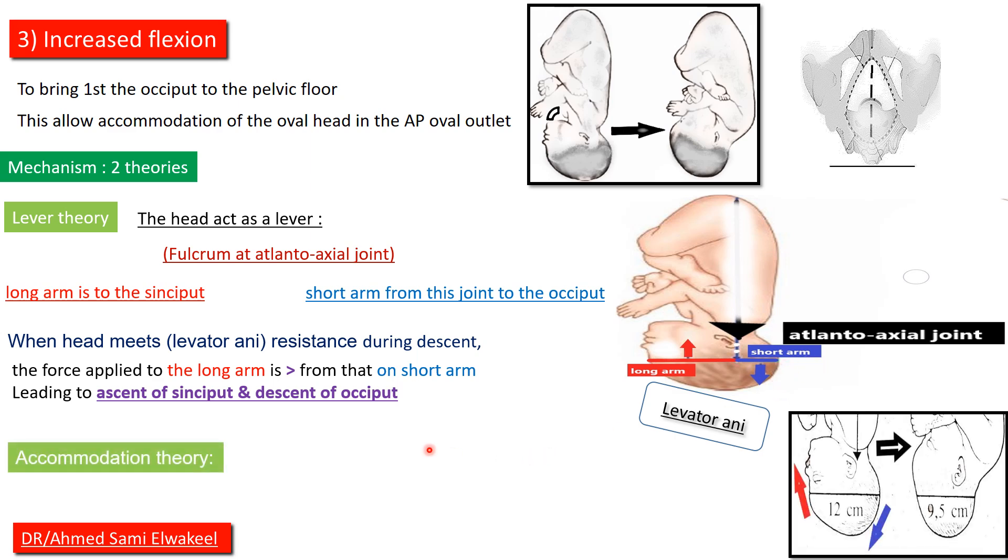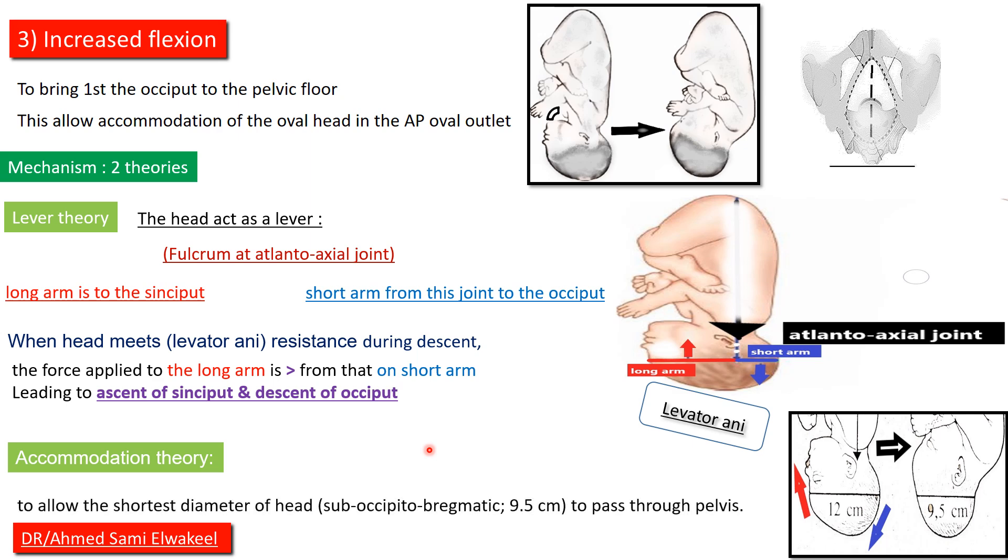The second theory is accommodation theory: to allow the shortest diameter of head, suboccipitobregmatic 9.5 centimeters, to pass through the pelvis.